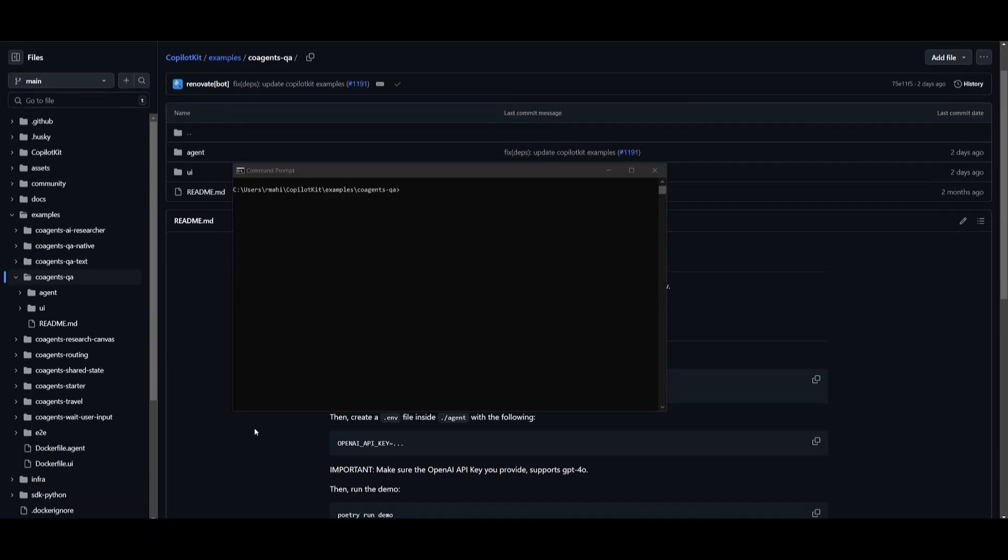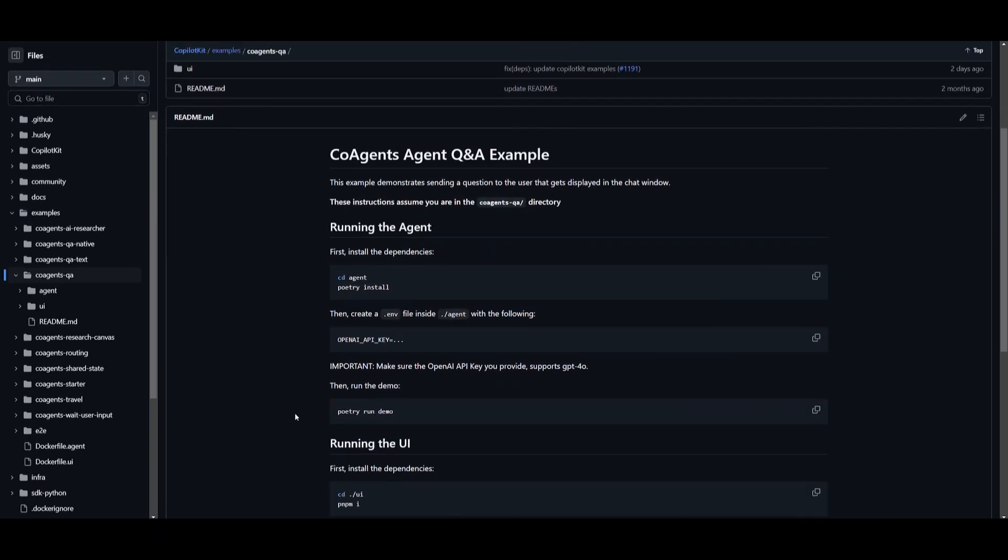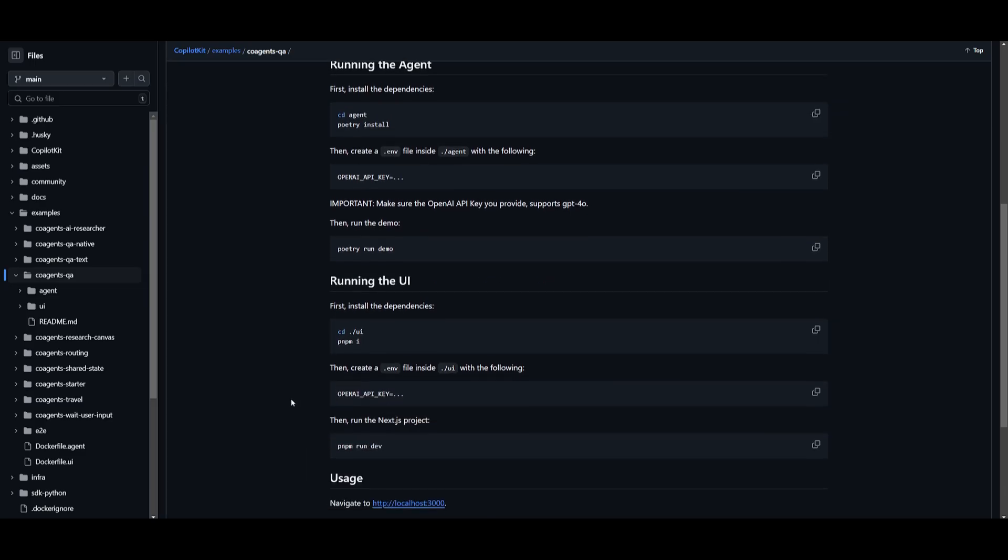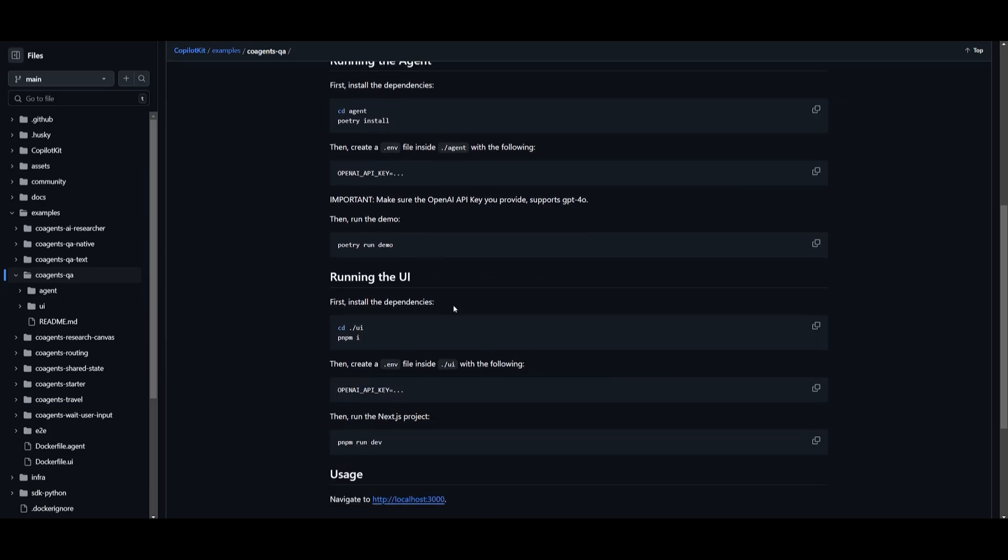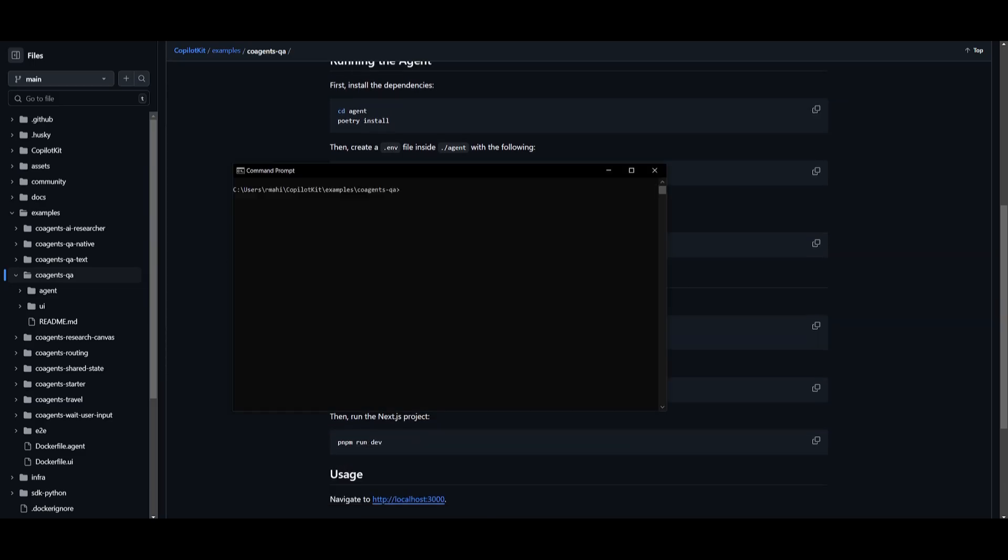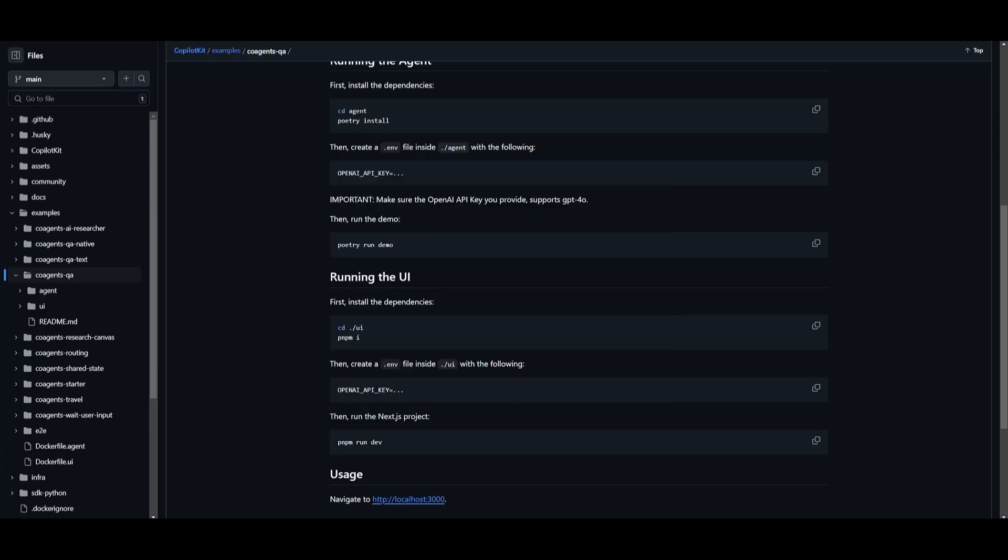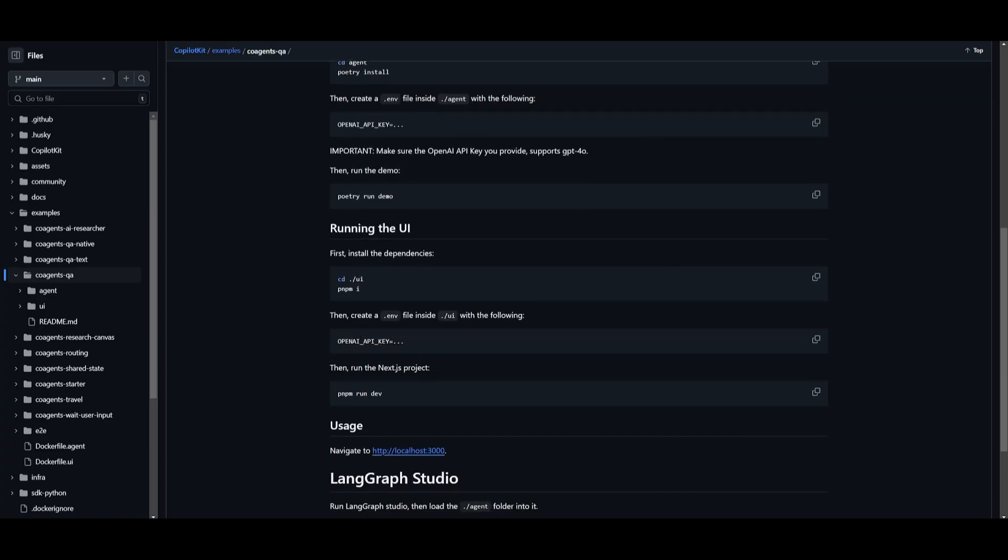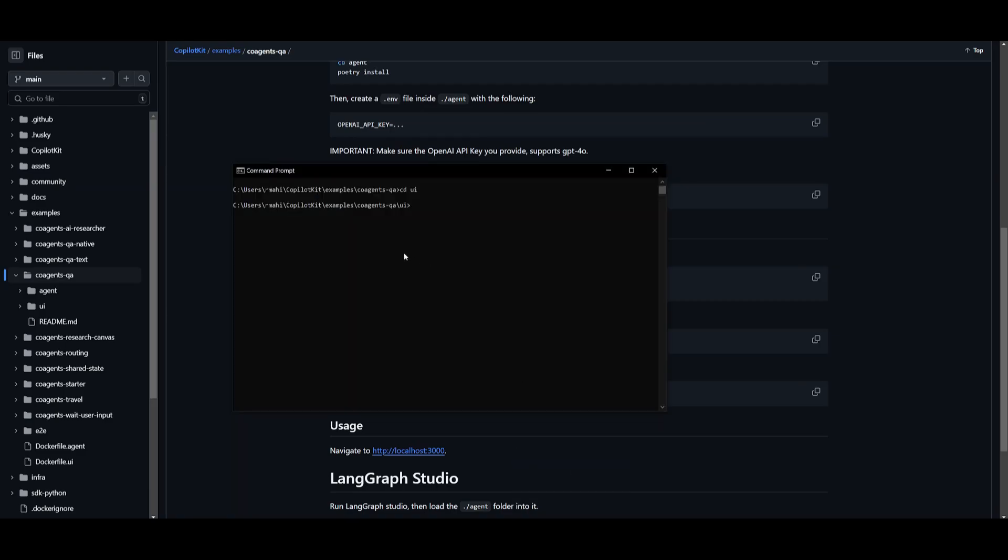What you can also do afterwards is you can run the demo with poetry with this command over here, but what we're going to be doing is running the UI. So we're going to go back into this original path, which is the co-agent QA, not the agent path, but back to this. And what you want to do is type in cd and go into the UI. So once you are within the UI, you can then copy the .env file that you had already set within the agent tab into the new UI tab. And once that is done, you can run the pnpm run dev command within your command prompt and you can click enter.